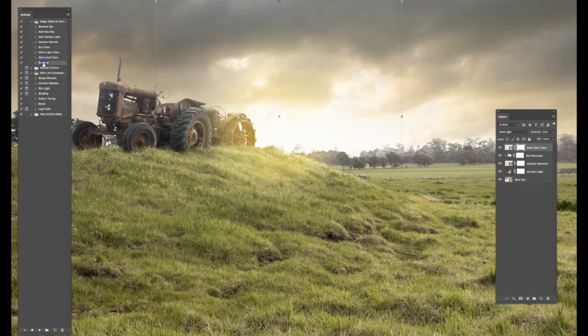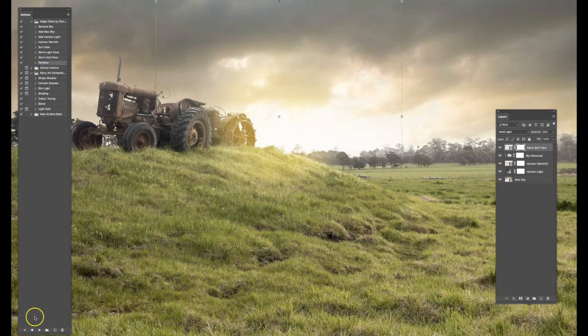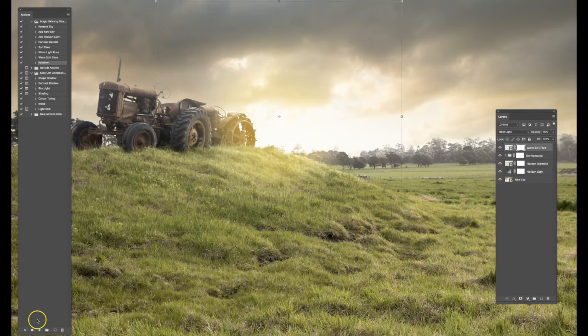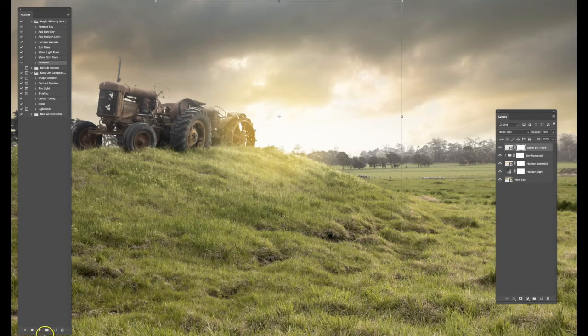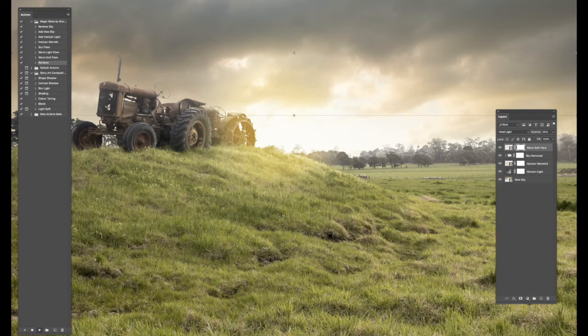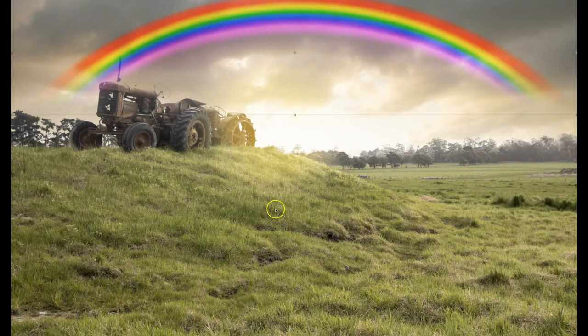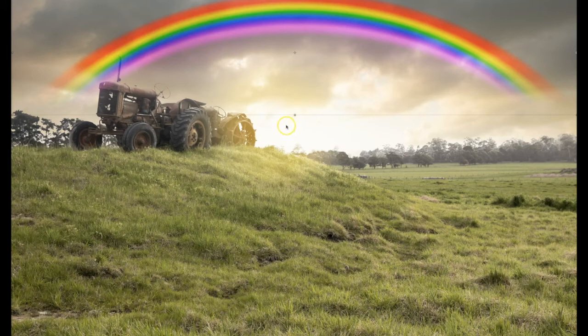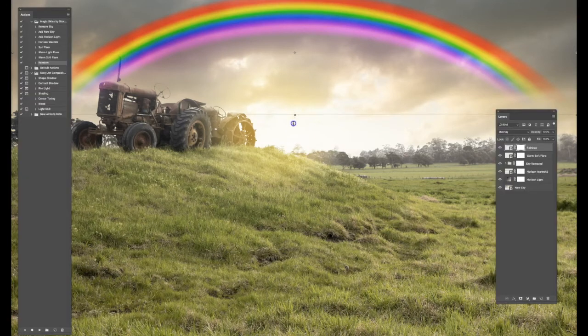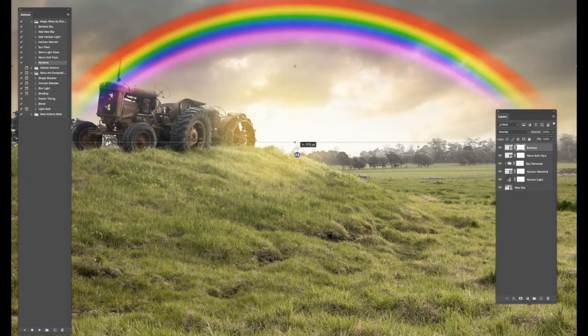Now we also have a rainbow action. This may not work on all images. Rainbows, as you know, come out when it's been raining, generally certain directions and the light shining through. So be very careful which images you add the rainbow to. It doesn't really suit this image particularly, but I'm going to show it to you anyway. If you click on Play, you now have a rainbow in your sky spreading across.